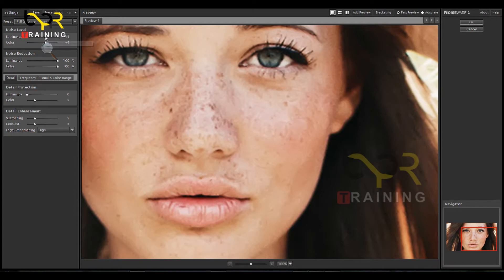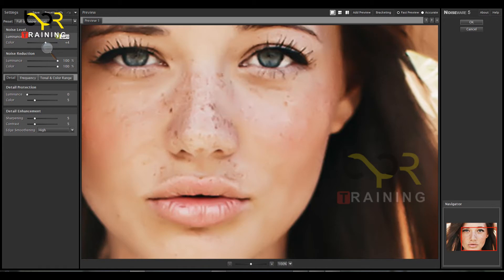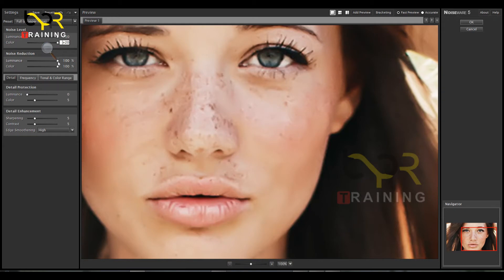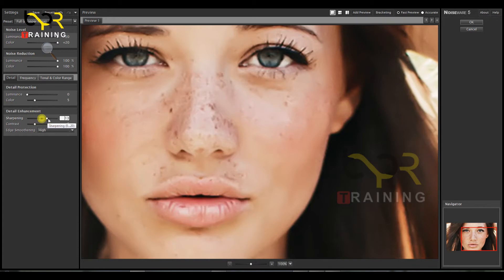Noise level — the indicators are equal. Details Enhancement: it's going to be equal to smooth, and equal to sharpness.